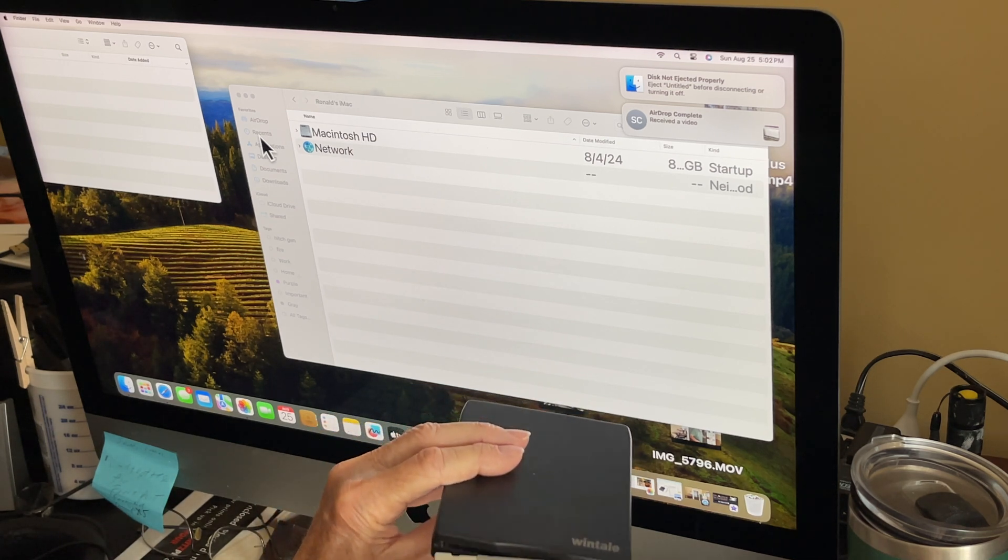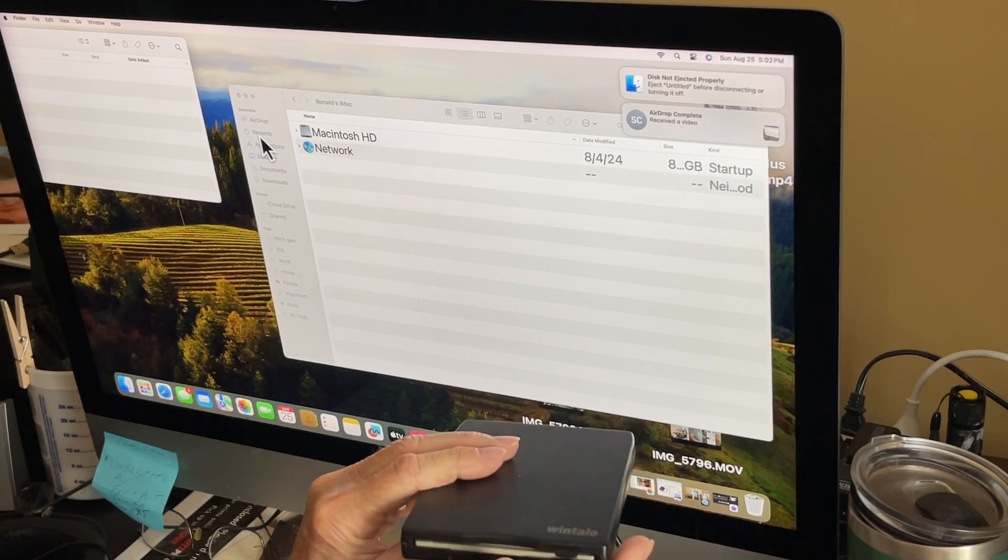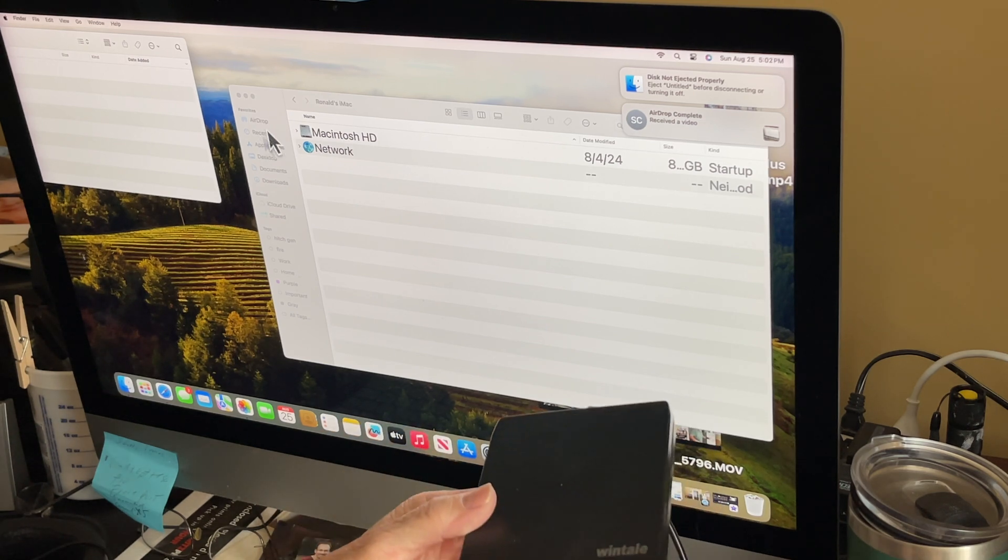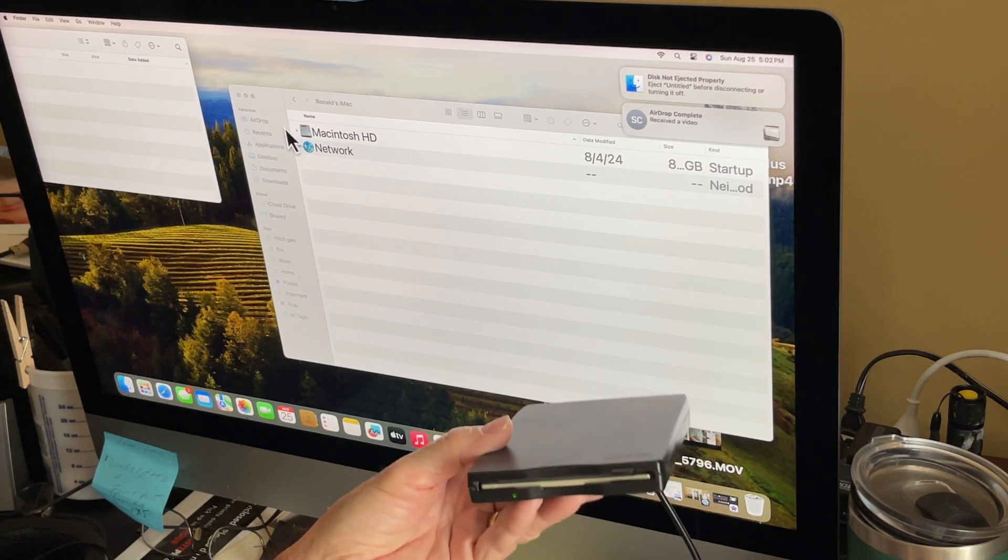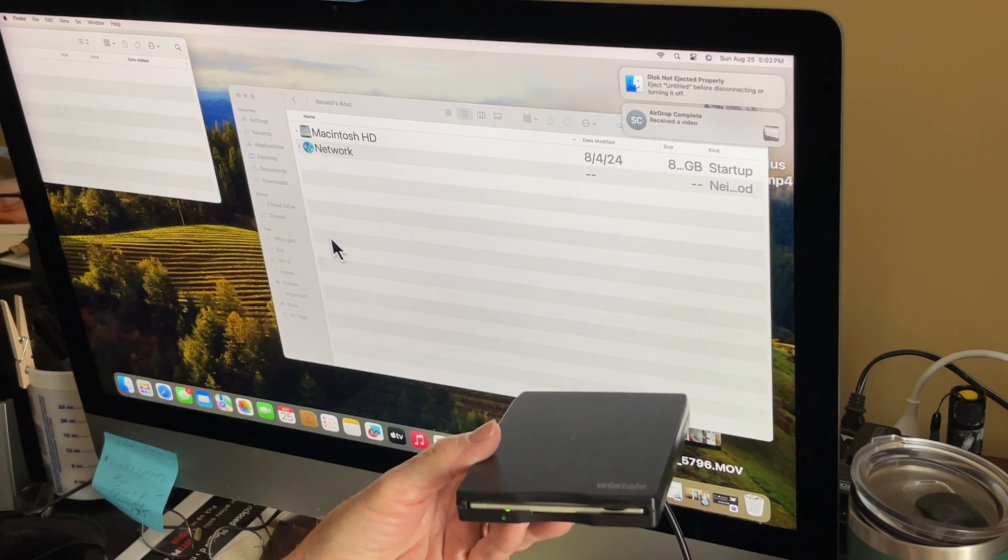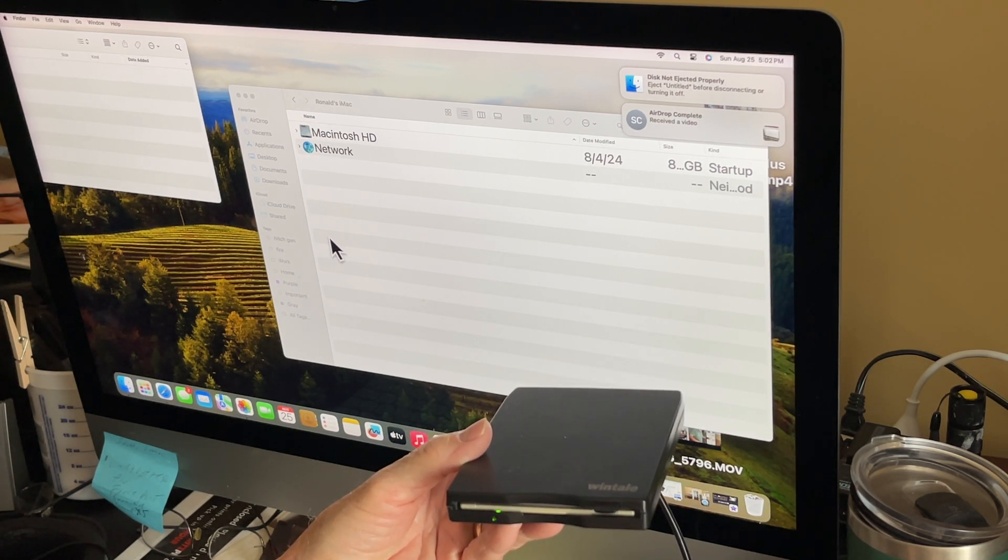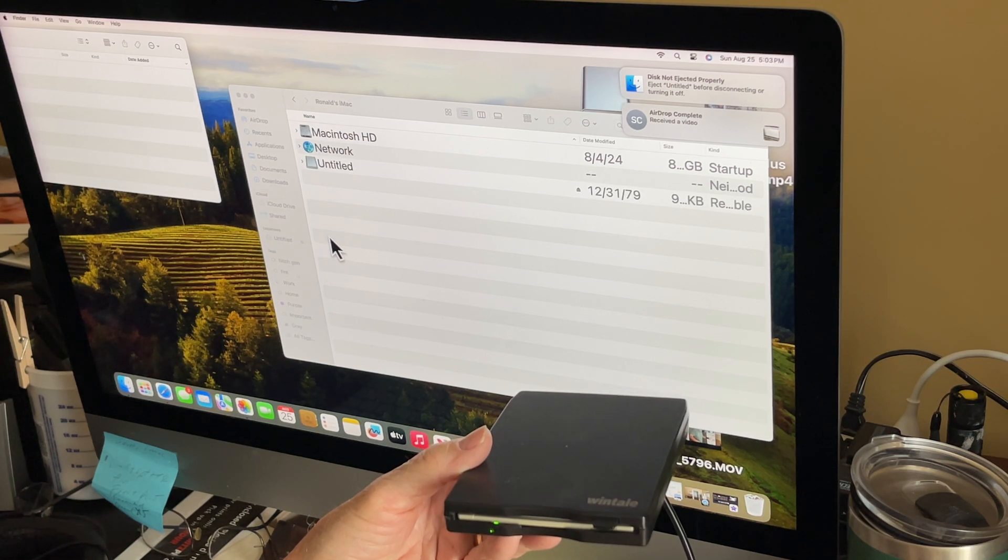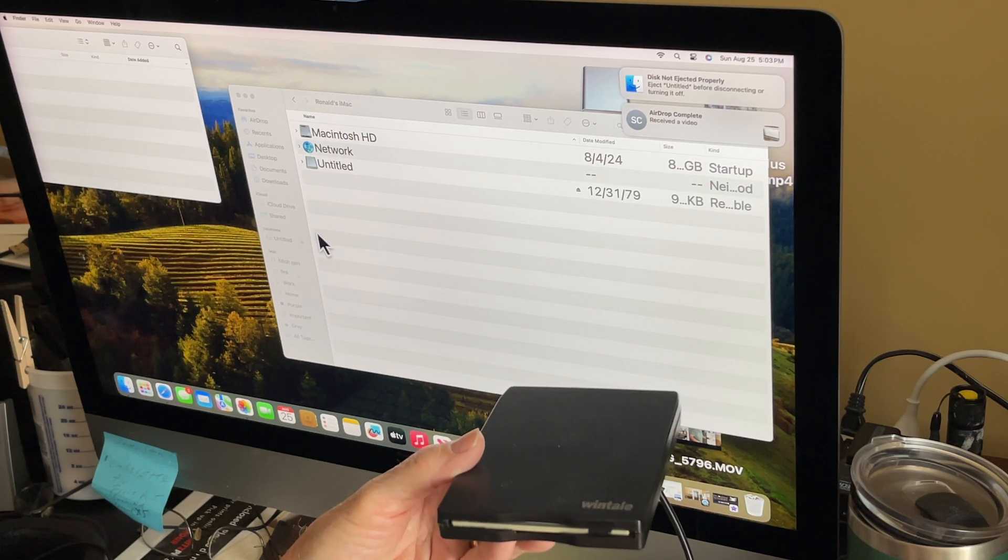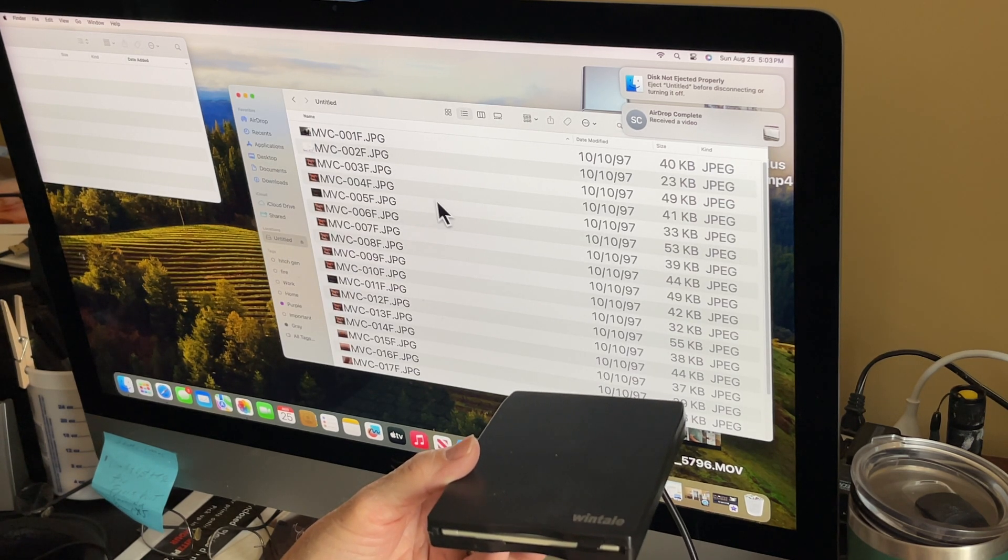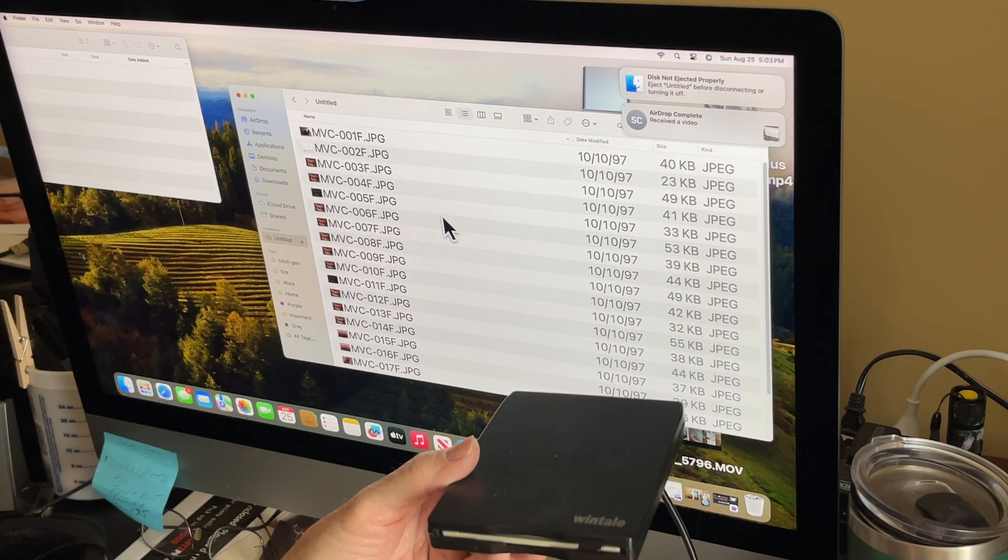But when you plug a disk into it, put a three and a half inch floppy in there and hear it start to spin up, I thought well it is working. Now it shows up as untitled and there they are, all the pictures that were in there.